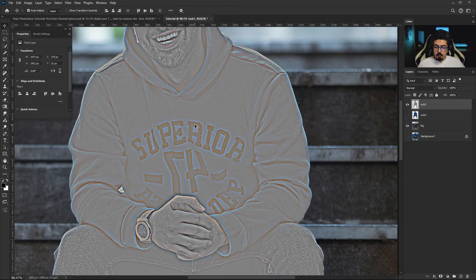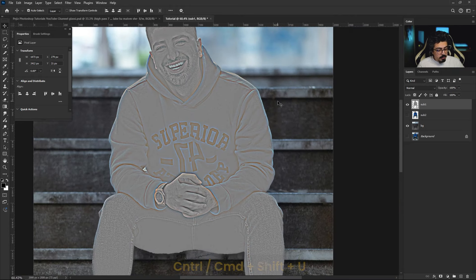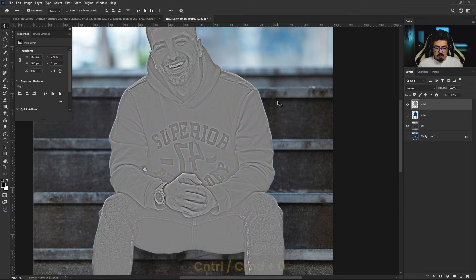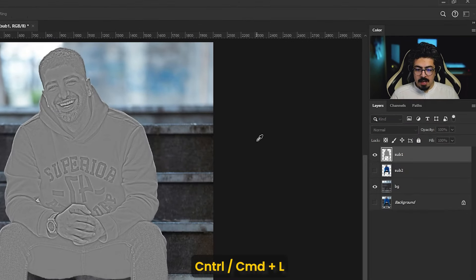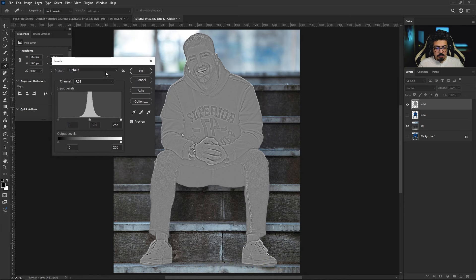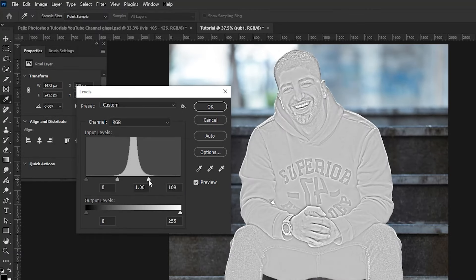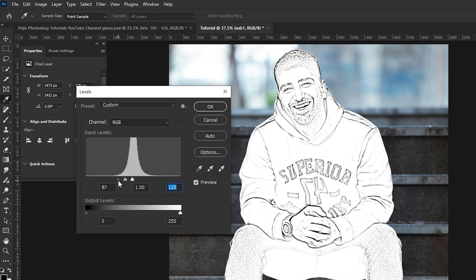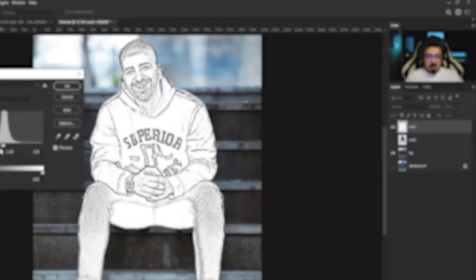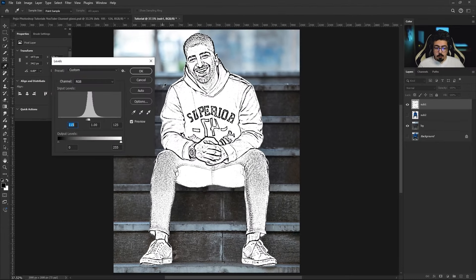Now if you zoom in, you'll notice colors that we have to remove. Make sure sub one layer is activated and press Ctrl/Command+Shift+U to make it black and white. Then press Ctrl/Command+0 to fit on screen again. Press Ctrl/Command+L to open Levels — start from the highlight point, do a single click and move it to the left. Then choose the shadow point and move it to the right to increase the contrast for the edges, then press OK.